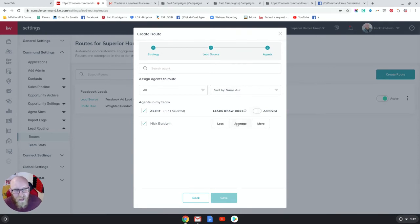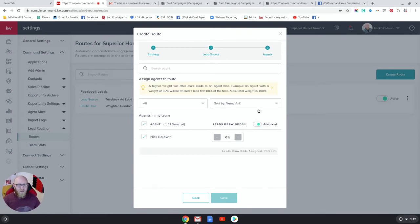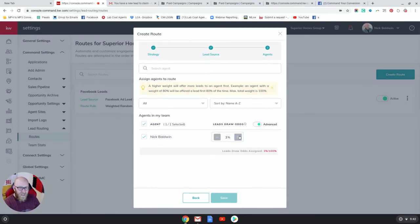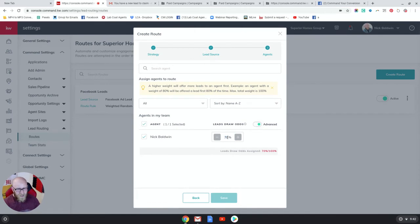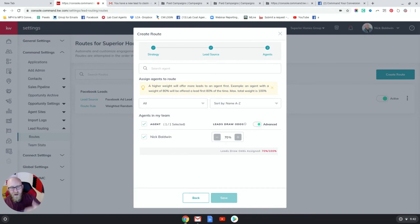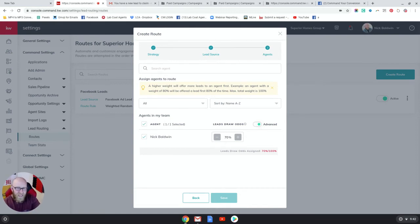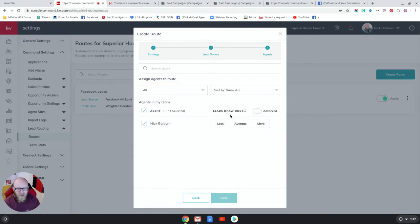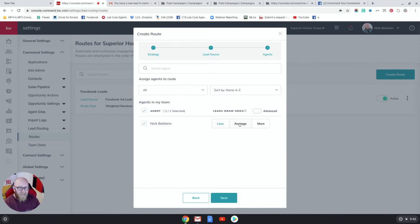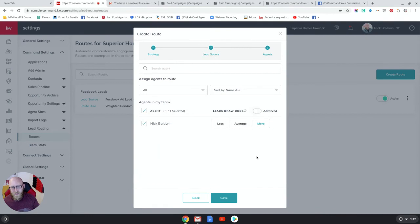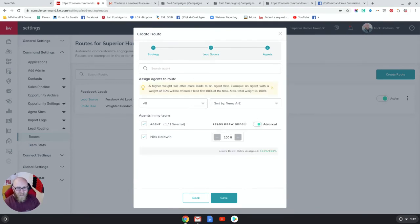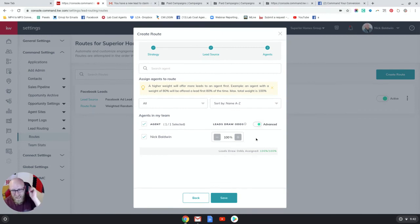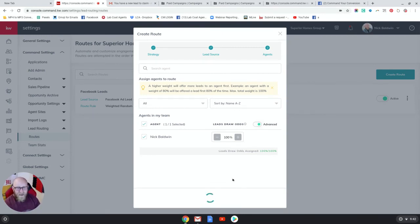So there's a couple things you can do. You can do the Advanced option which is a percentage, so this gives you the option to kind of give your strongest agent 70% of the leads, right, and then you give a percentage to other agents on your team. If Nick's the strongest agent you're going to want to give him the lead 70% of the time. Or you can just do a much easier Basic way - you can give Nick less leads, give him average, or give him more. And this is so you don't have to actually figure out a certain percentage, which is kind of cool. I'm going to do Advanced and I'm going to give Nick 100% of these because he is a rock star and he's crushing it. So let's save that.